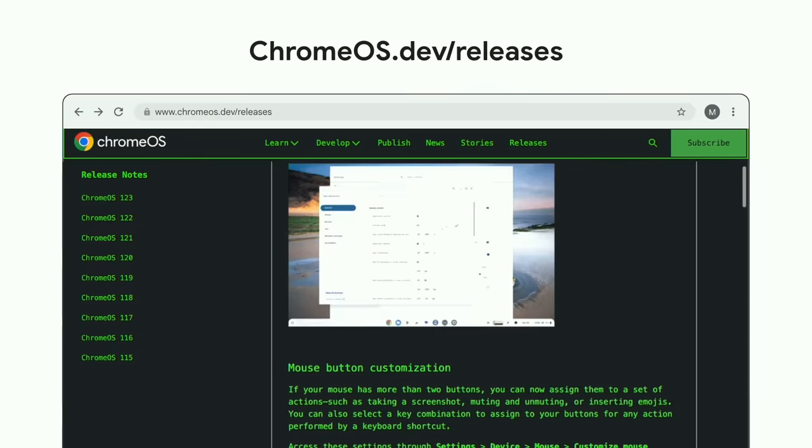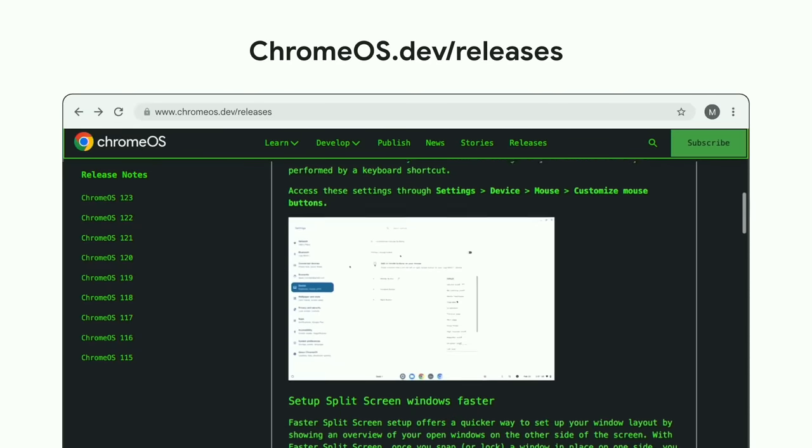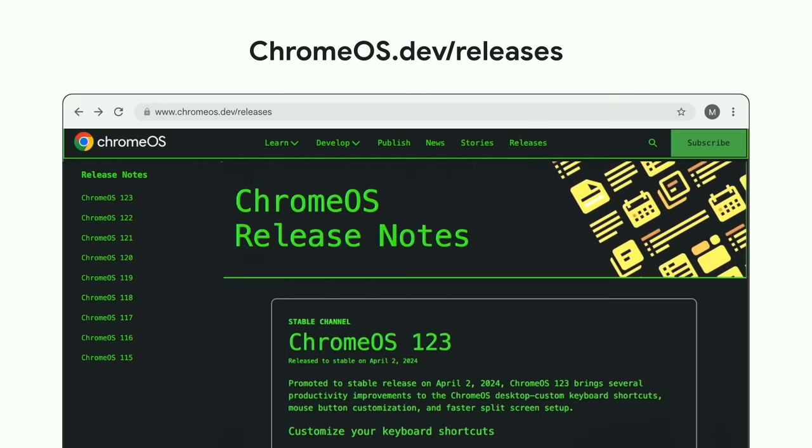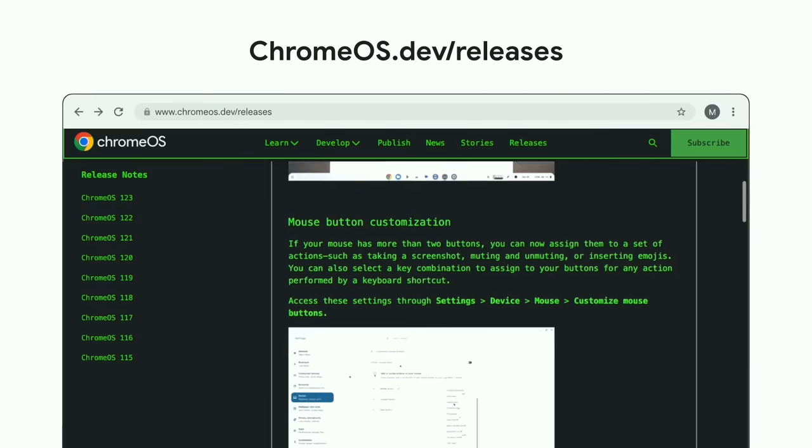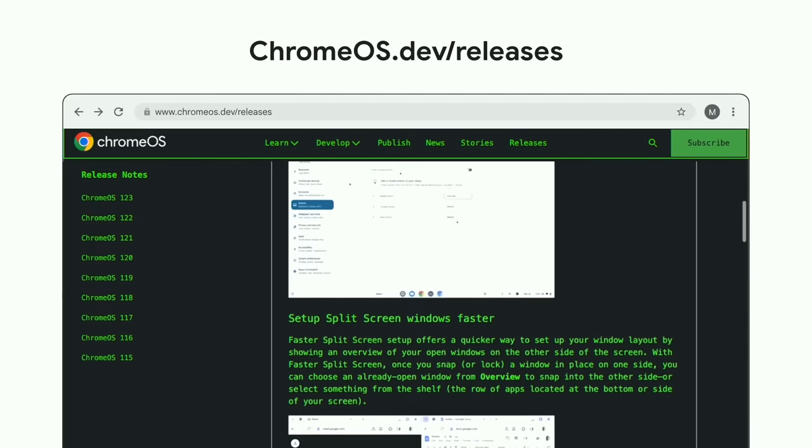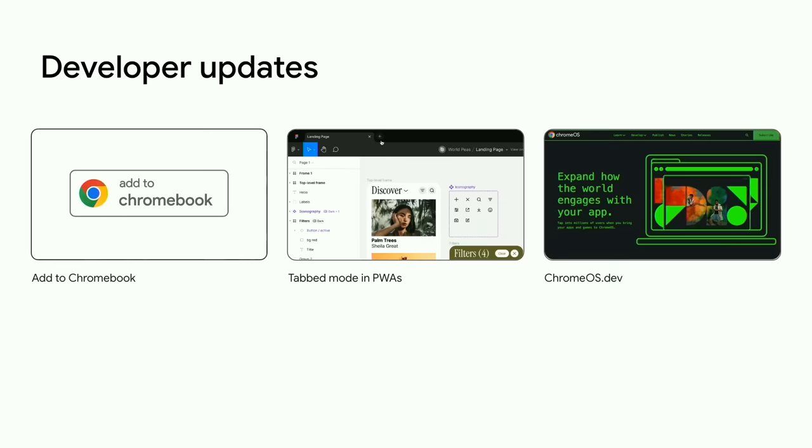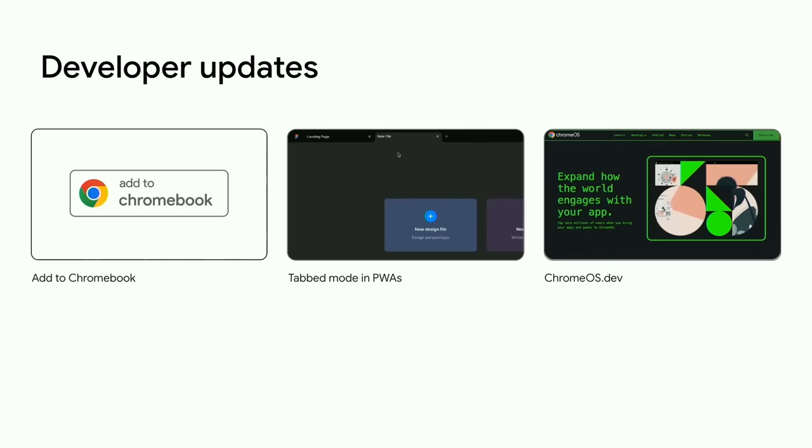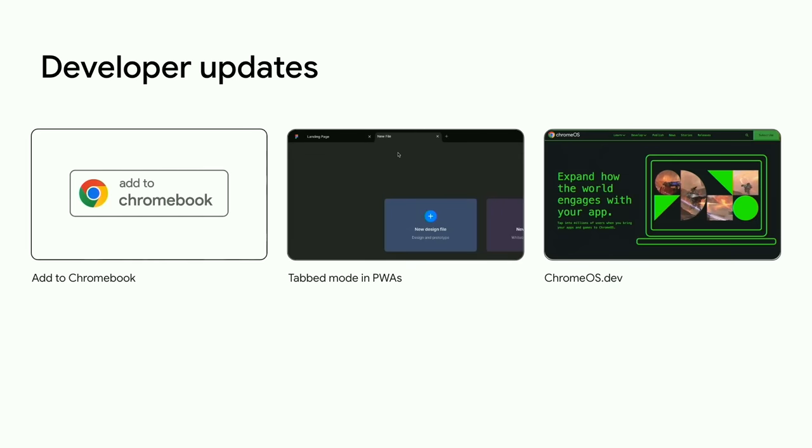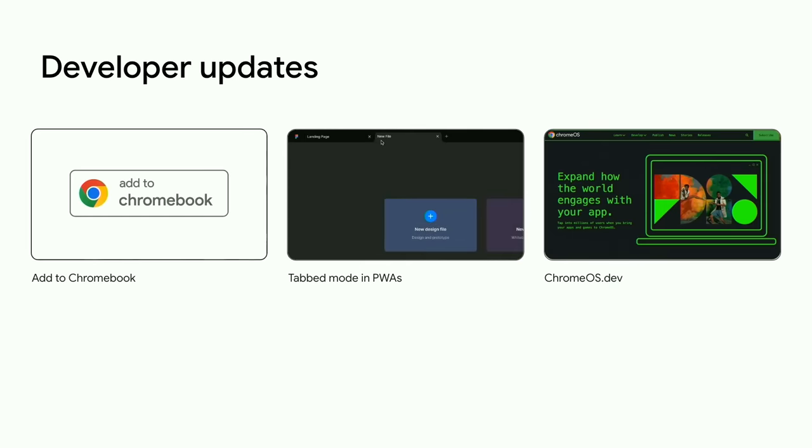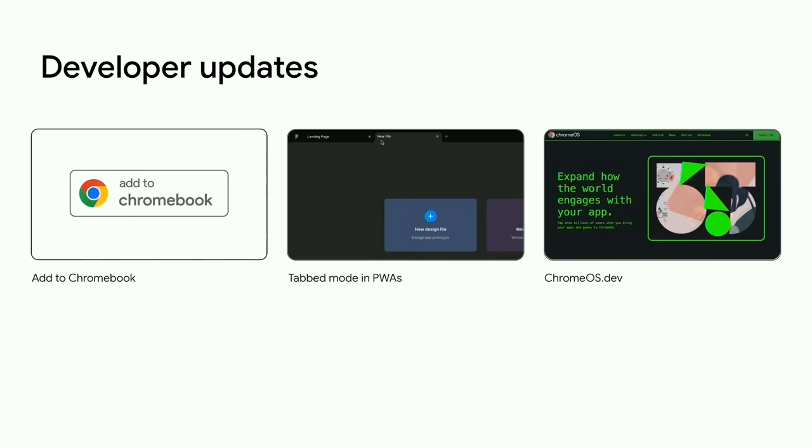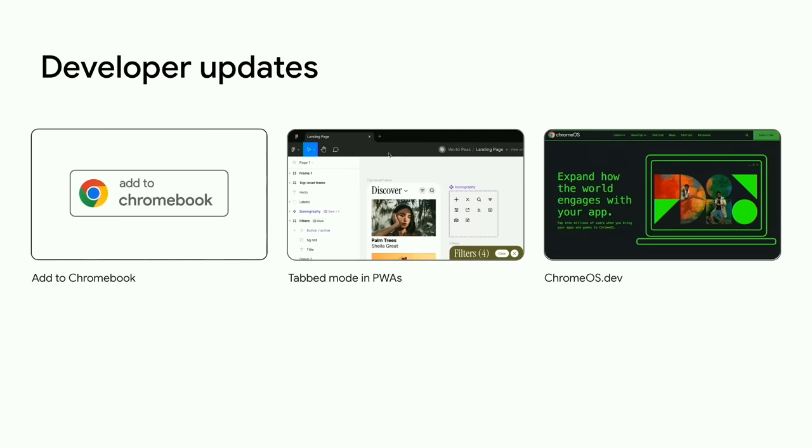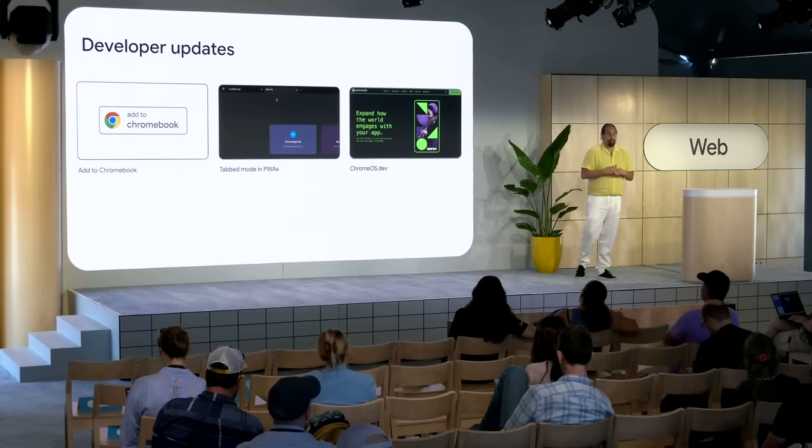We've also started publishing release notes last year, and we see they've been a really big hit with you. So now we're making them easier to find. We've compiled them all into our new release notes section, which will help you keep up to date with our latest platform updates. You can find these at ChromeOS.dev/releases. I know we've gone through a ton of developer updates, so let's take a second to recap. Our new Add to Chromebook badge improves discoverability of your apps and makes PWAs installable from everywhere. The launch of Tab Mode lets you give your PWA multitasking superpowers. And we've made ChromeOS.dev even better for learning how to build and optimize for ChromeOS and diving deeper into everything we're talking about today.